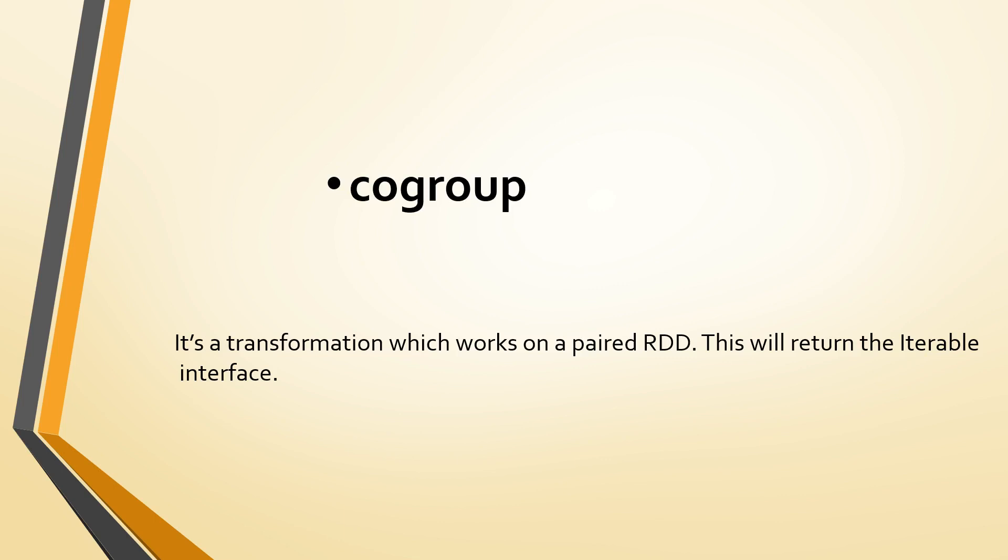When we say iterable interface, what is the iterable interface means? This interface allows you to perform iterations on a particular collection. It can invoke the iterator and the iterator has next methods which allows you to iterate through each and every element in the collection.